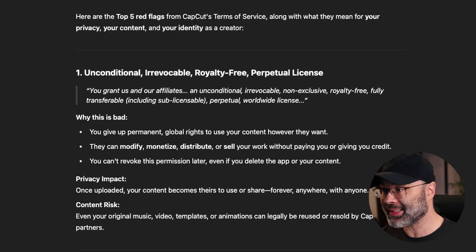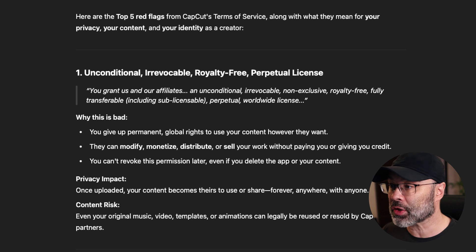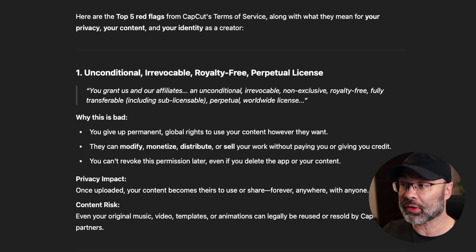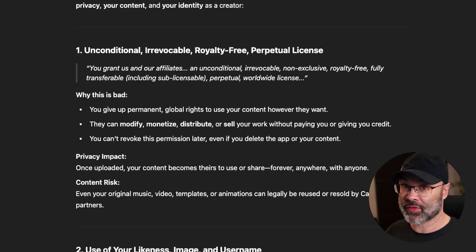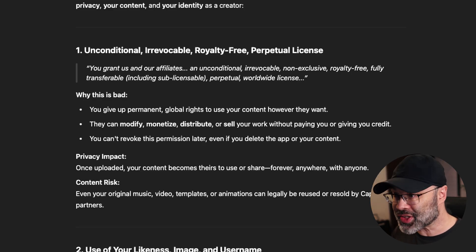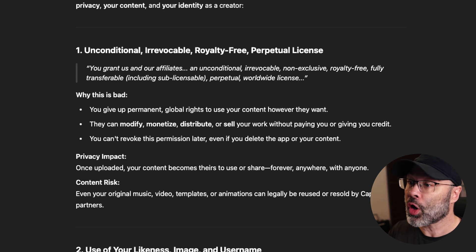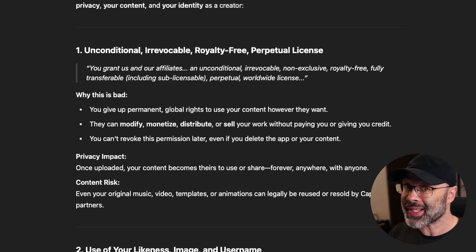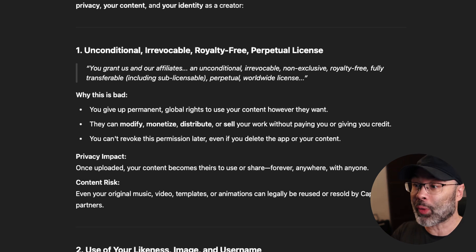Right out of the gate, the first thing ChatGPT identified is there is an unconditional, irrevocable, royalty-free, perpetual license. That means there are no conditions on your end — you can't restrict them. It's irrevocable, meaning you can't take it away. It's royalty-free, meaning they don't have to pay you for it ever. And it's a perpetual license, meaning it goes on forever. It says: you grant us and our affiliates an unconditional, irrevocable, non-exclusive, royalty-free, fully transferable, including sub-licensable, perpetual worldwide license.